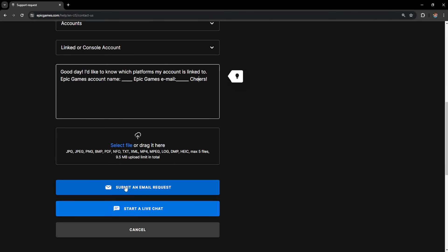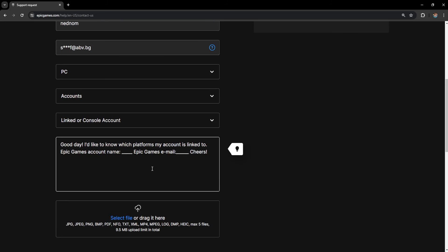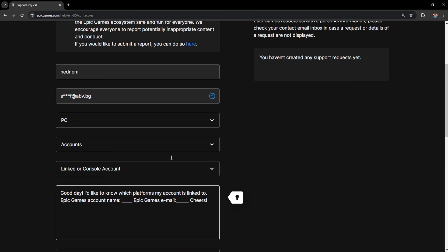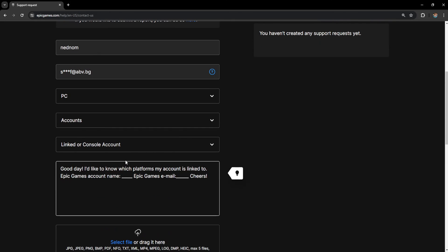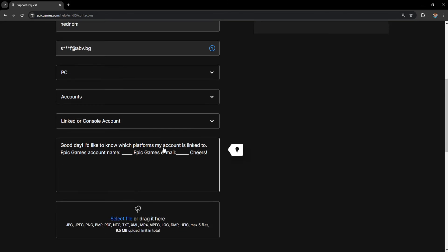So send this email here, click on submit an email request and they will get back to you with information to which accounts are linked, which accounts your Epic Games account is linked to.